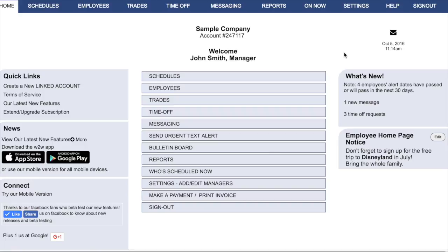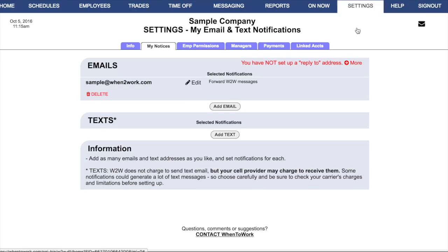In the When to Work system, both managers and employees can set up email and text notifications. Manager notifications will keep a manager apprised of any activity on the entire account, whereas employee notifications will simply let employees know about changes to their own shifts and schedules. In a manager login, you go to Settings.